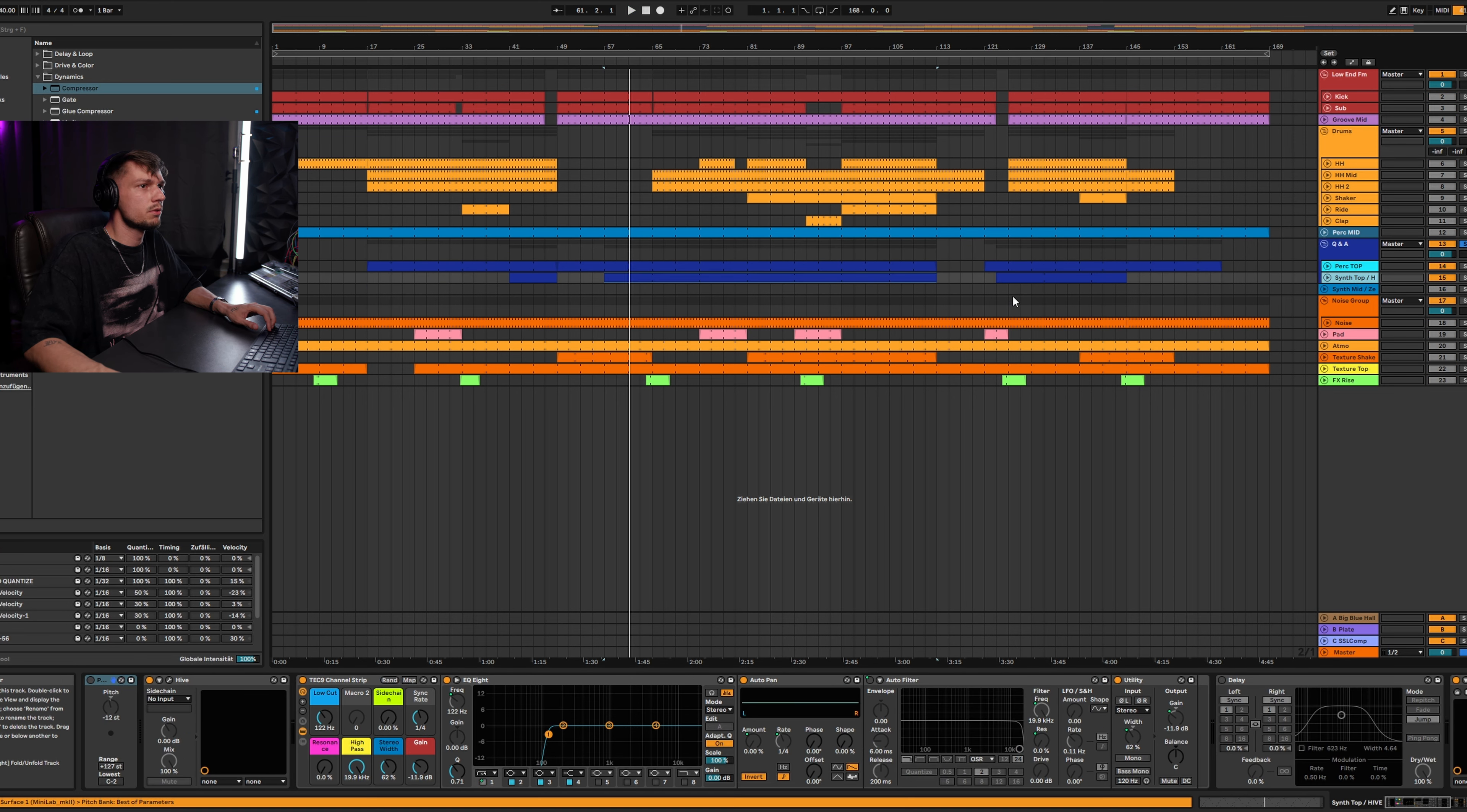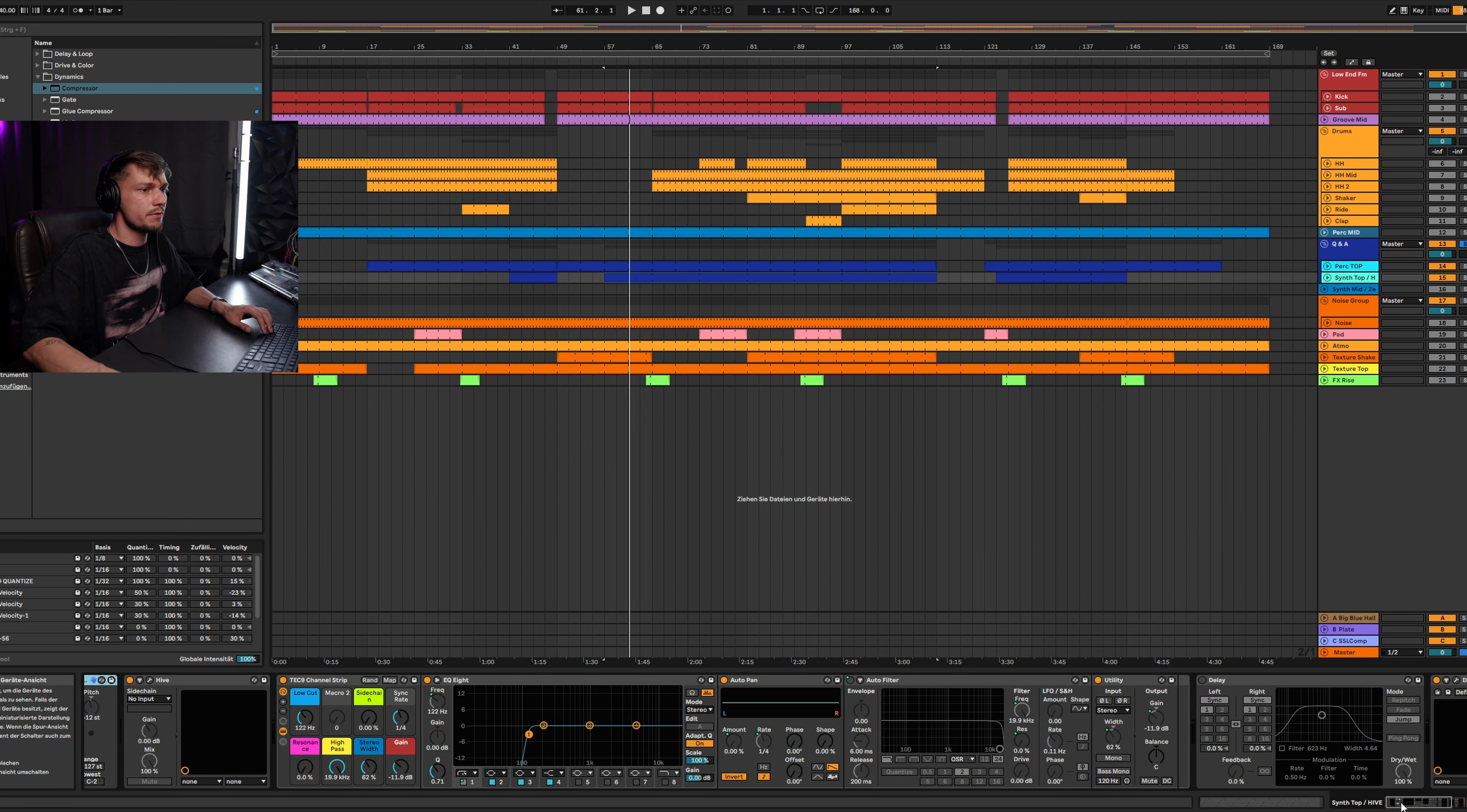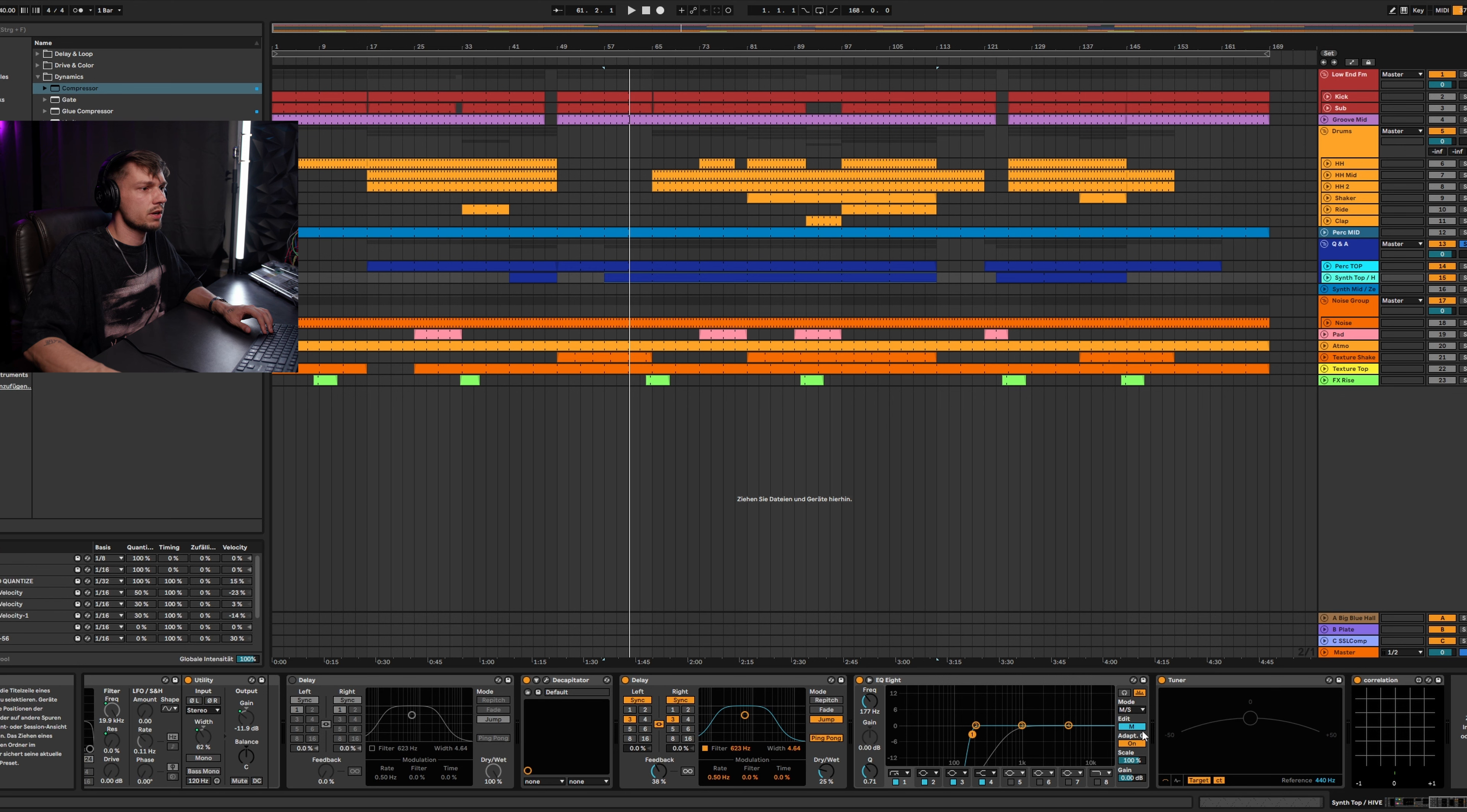As a special, I'm pretty sure you want to see also the chain of my synth. Here are the MIDI notes in the first case. Then I use the Hive synthesizer, which is very similar to Serum. Then I made some low cut here, some saturation with the decapitator, some delay, again a low cut, but on the mid side, tuning, correlation checking.